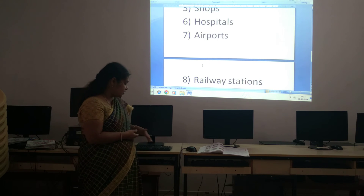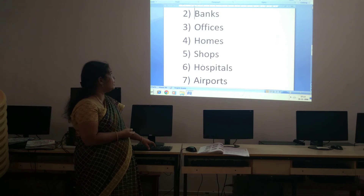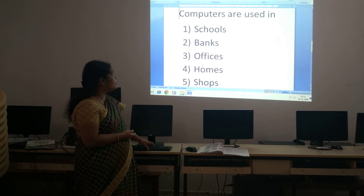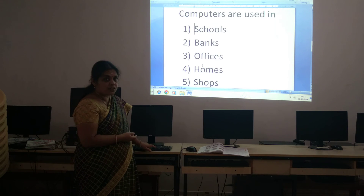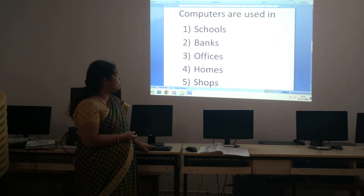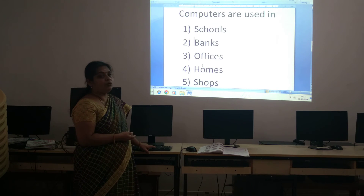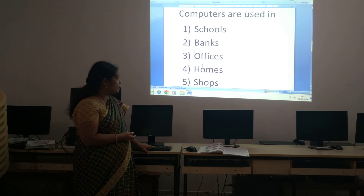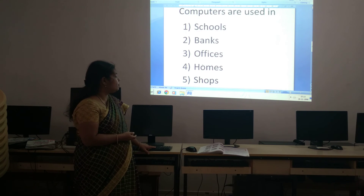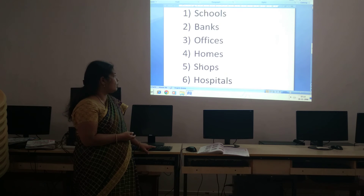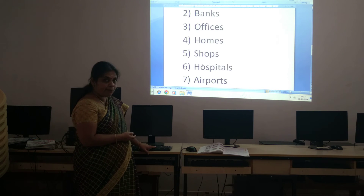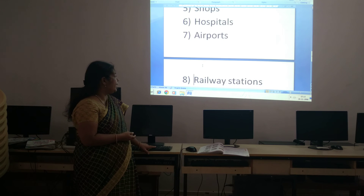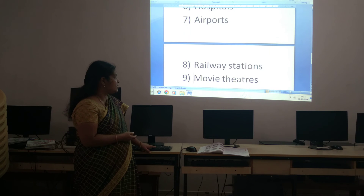So once again, let me revise where computers are used. First, schools. Second, banks. Third, offices. Fourth, homes. Fifth, shops. Sixth, hospitals. Seventh, airports. Eighth, railway stations.